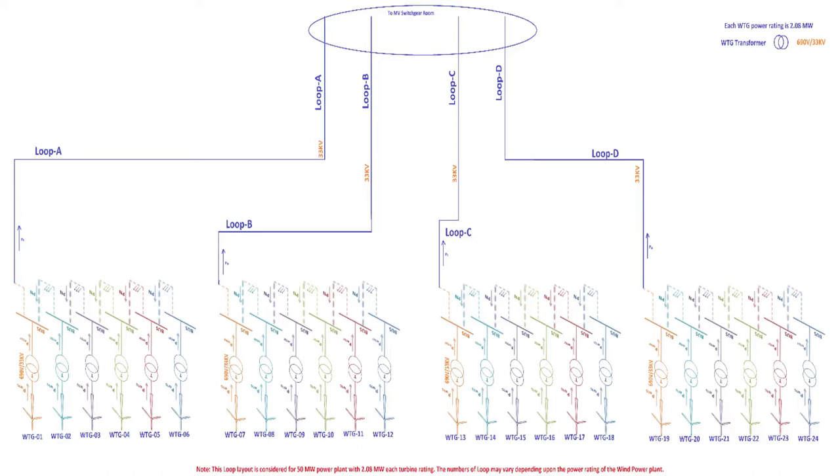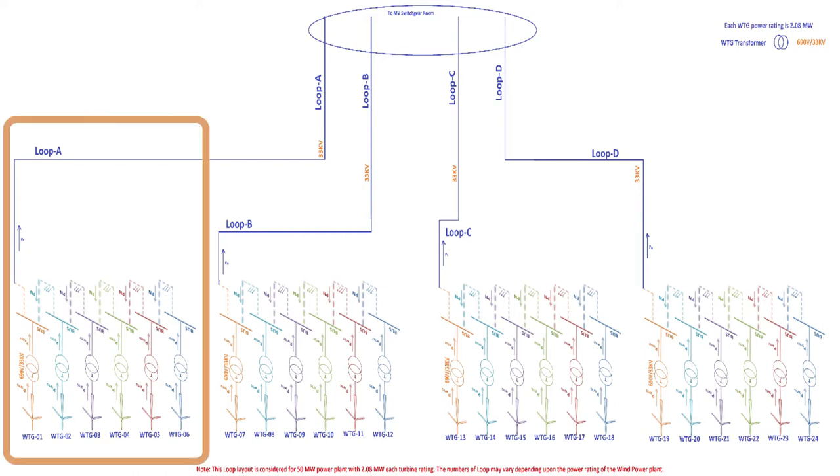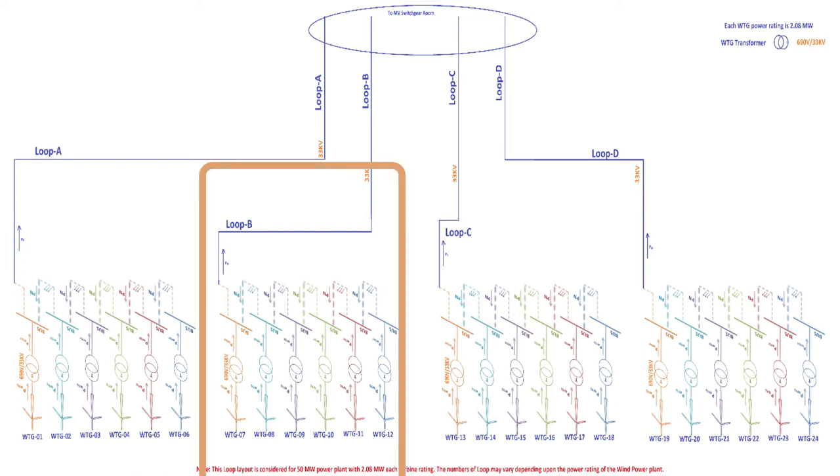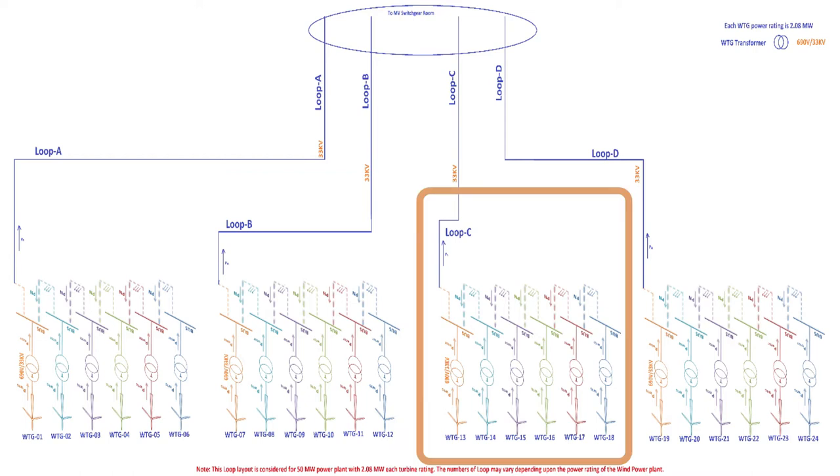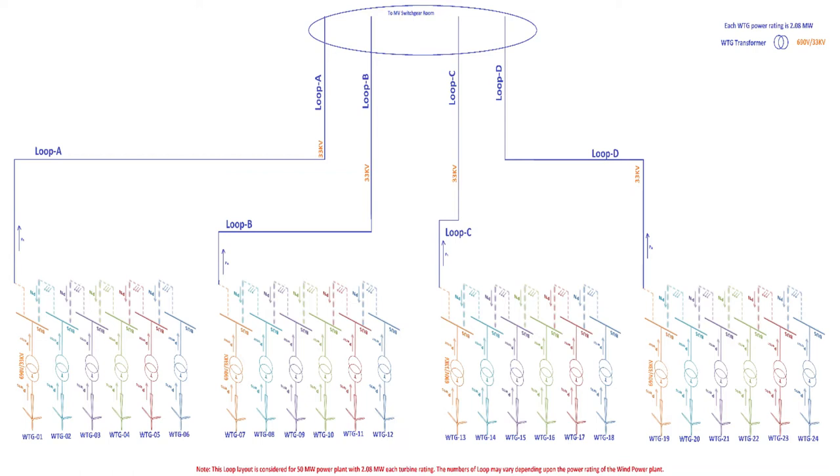For your understanding, this picture shows turbines' loop for a 50 MW wind power project having a power rating of 2.08 MW each wind turbine. 24 wind turbines will be required to achieve 50 MW capacity. These turbines are grouped in 4 loops: loop A, loop B, loop C, and loop D. Each loop consists of 6 turbines.